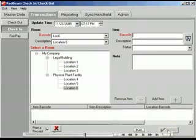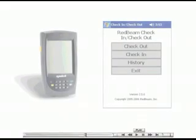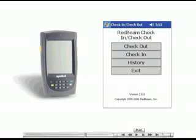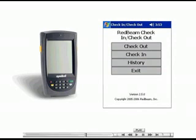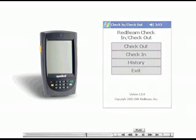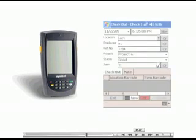If you are using the Mobile Edition of the software, you can use the mobile scanner to check out, check in, and view a history of transactions.